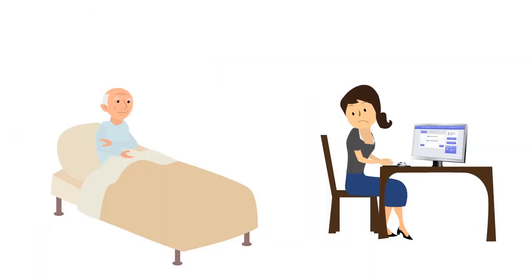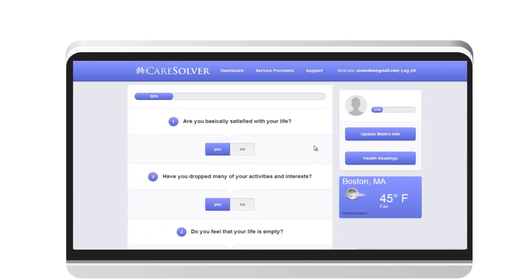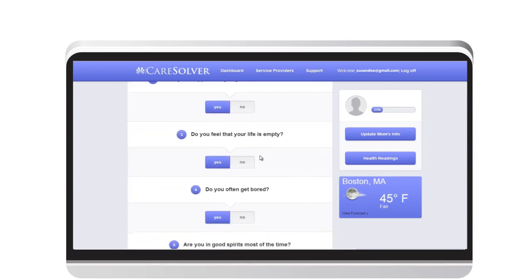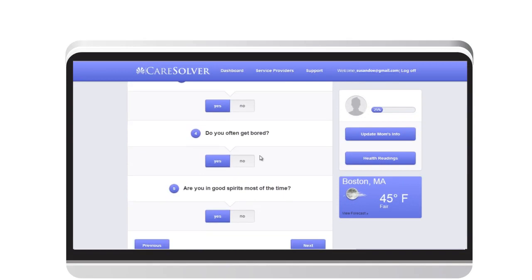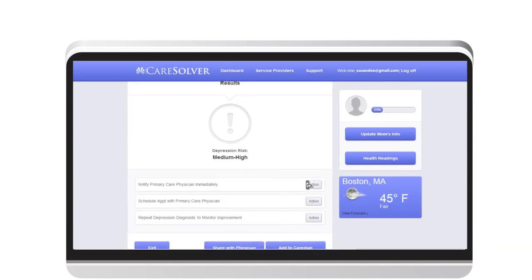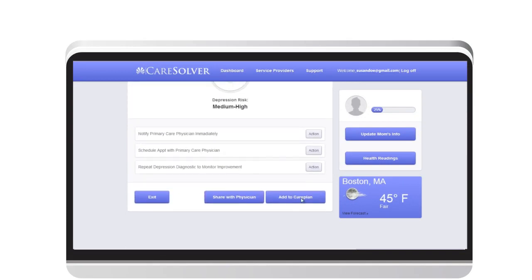Susan is worried about her dad's risk of developing dementia. Fortunately, she can use one of Care Solver's health assessment tools to assess her dad's risk for a number of health conditions including dementia. Her dad's care plan will update based on the results of the assessment.